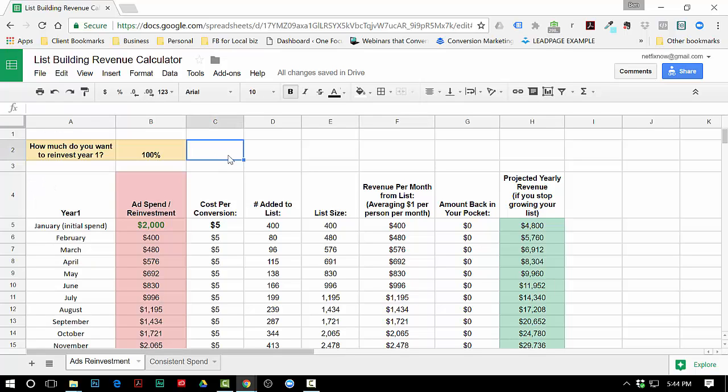Let me just show you how it works. The first part of the calculator has to do with what happens if you reinvest some or all of your advertising money that you make from your list back into advertising the next month.